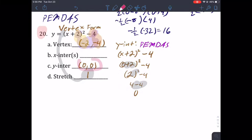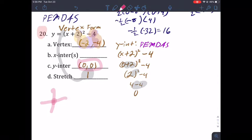Notice we got (0, 0) — that's the origin. That means this y-intercept also happens to be crossing the x-axis, so (0, 0) is also an x-intercept. This doesn't always happen — it only occurs when one of the intercepts is at the origin. In this case, zero zero is both your y-intercept and one of your x-intercepts.